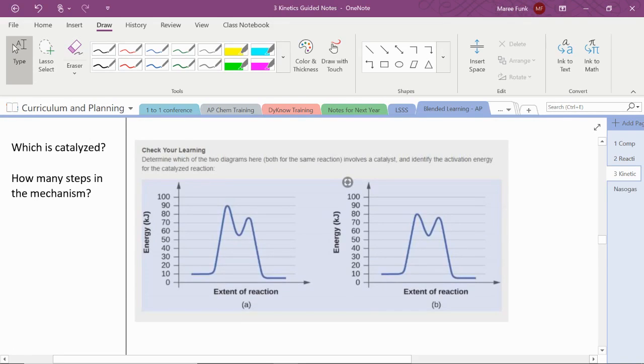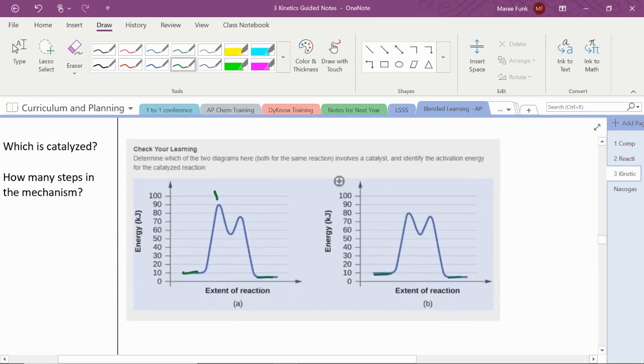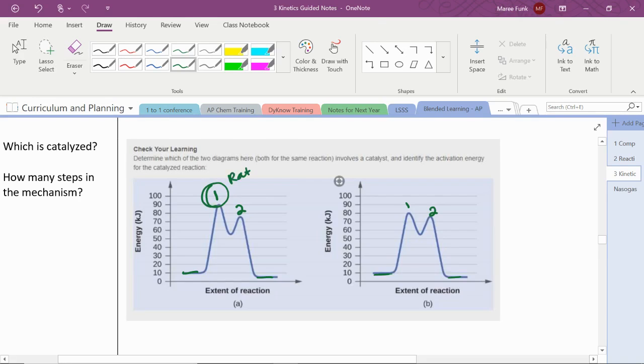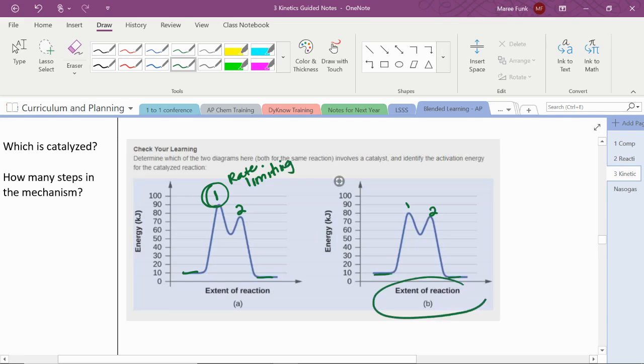So here's another example. We've got the same thing. We've got the reactants and the products in the same place on both graphs. We can tell that there are one, two steps, one, two steps, and that this is the rate limiting or slow step. And that this is our catalyzed reaction.